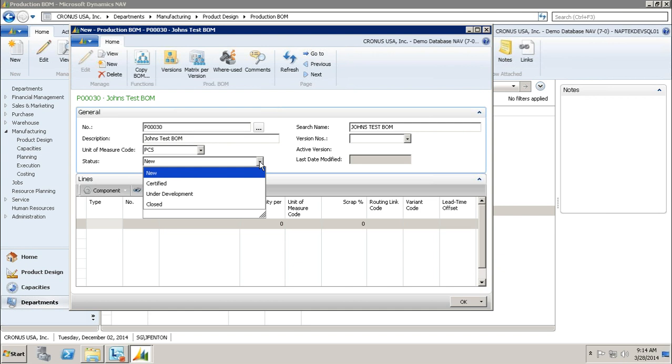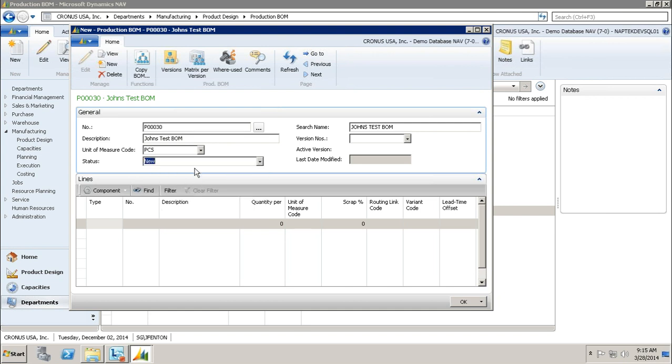When it's in certified, you can't make any changes. So usually if you need to make changes, you'll change the status to under development, because technically it's not a new production BOM but it is under development. You need to change it to that status in order to make any changes. If you need to change the quantity per items on there, you're going to have to put it into the status of under development. When it's in certified, you can use it in production but you cannot make any changes to it. For right now, I'm just going to leave it in new.